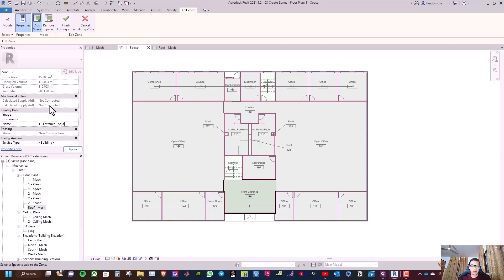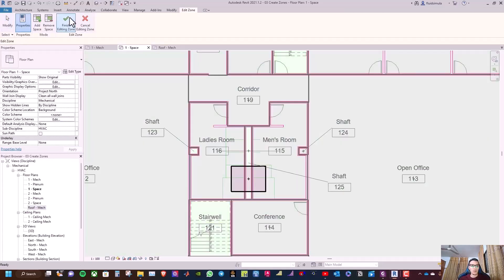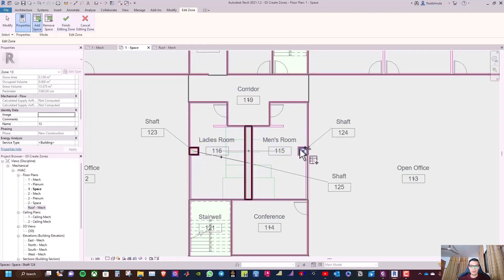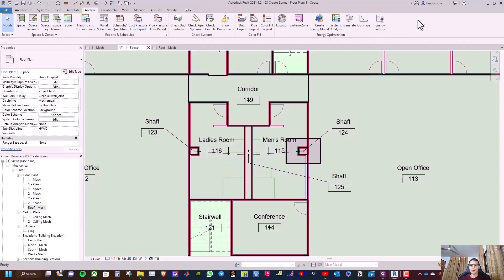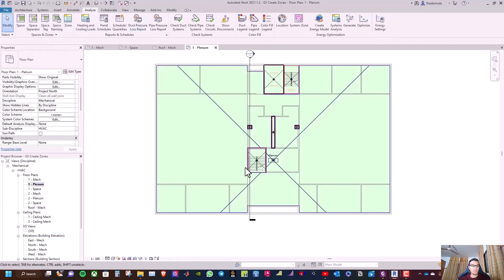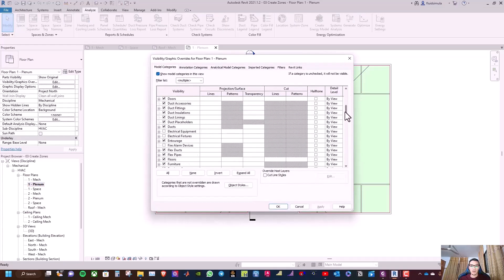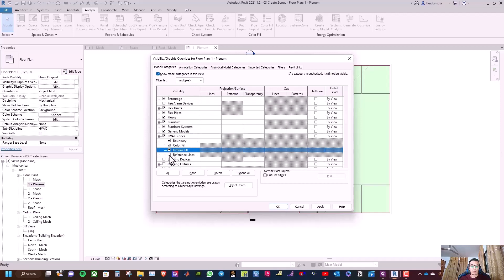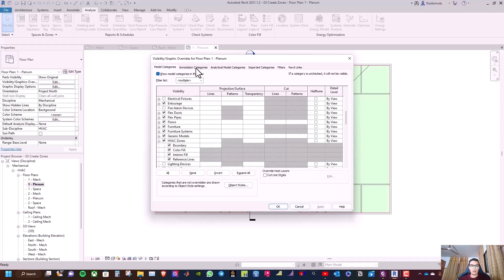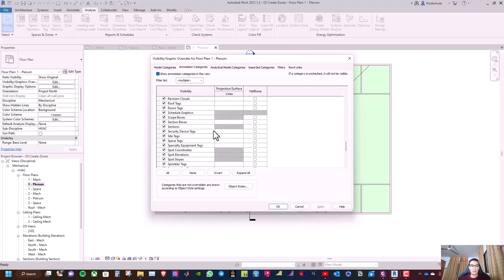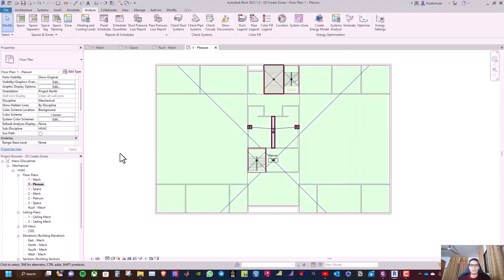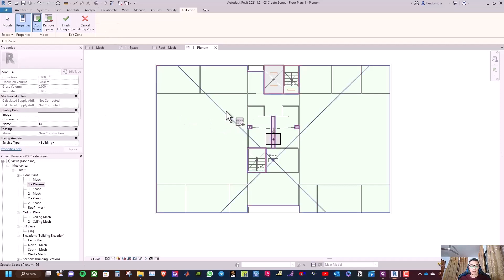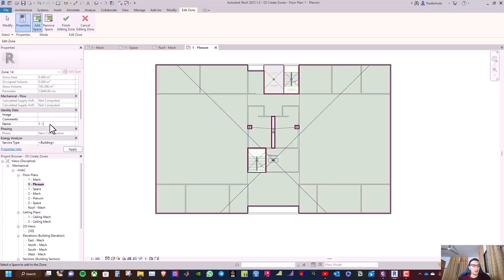Go to Zone, select the front entrance, rename it 'One Entrance South', apply, and finish editing zone. Now go to Zone, select these three shafts, rename it 'One Shaft', apply, and finish editing zone. Now go to the One Plenum, type VG, go to HVAC Zones, enable interior fill and reference line, click Apply, then go to annotation categories, turn off sections, and apply.